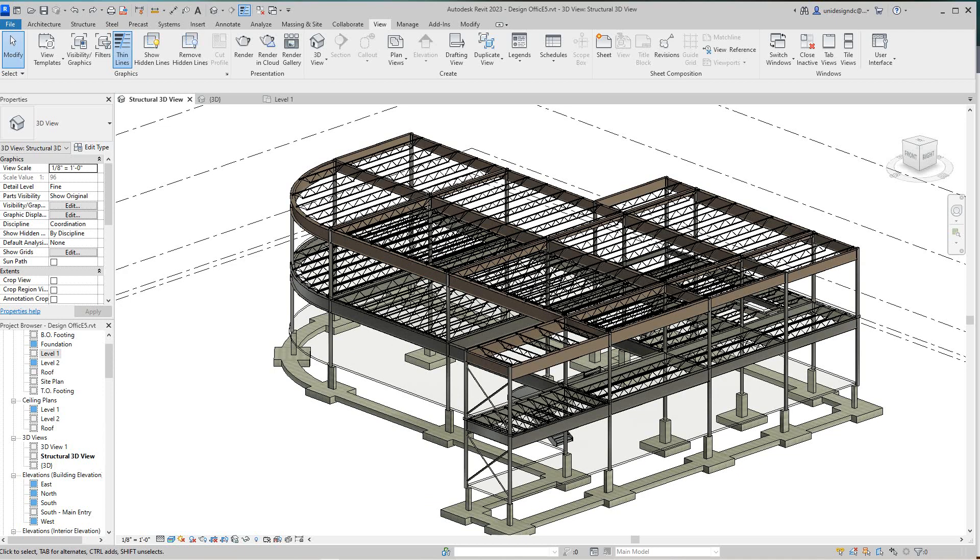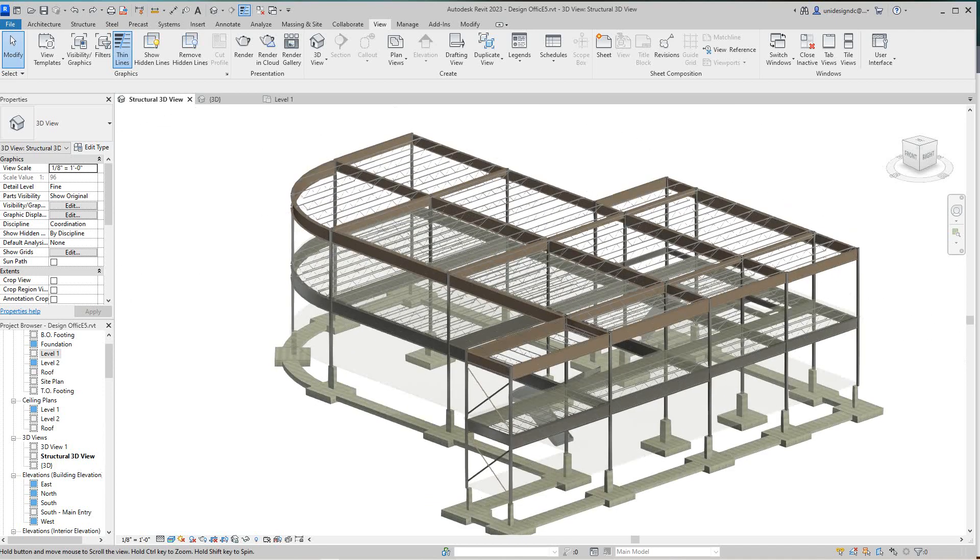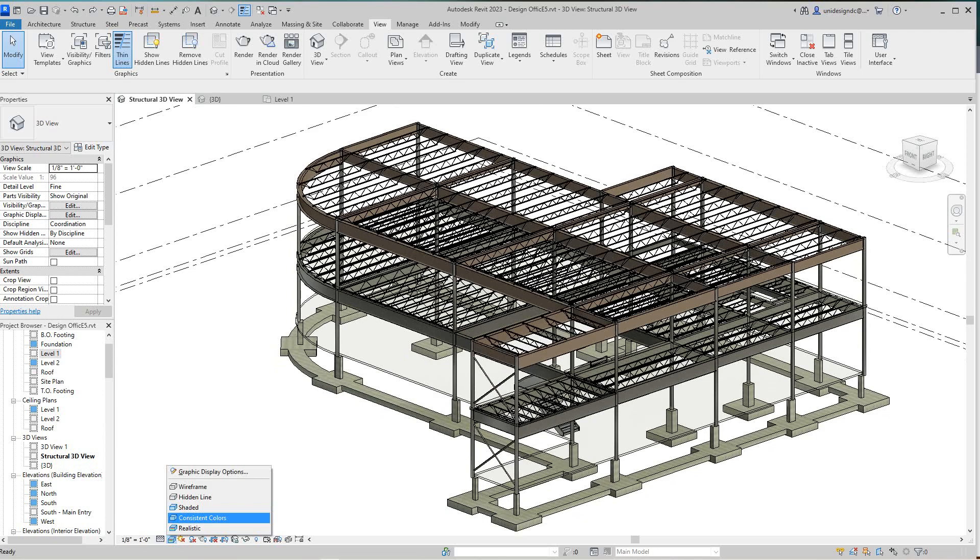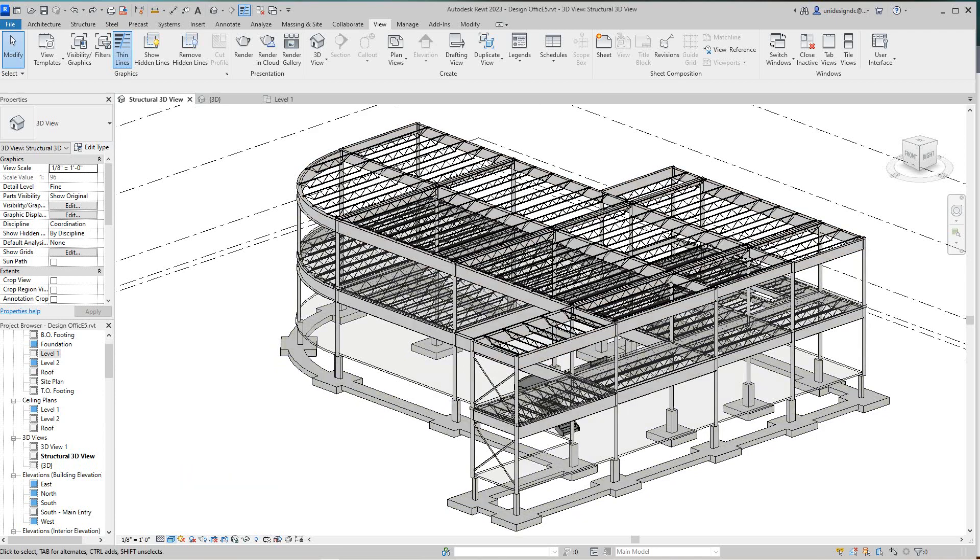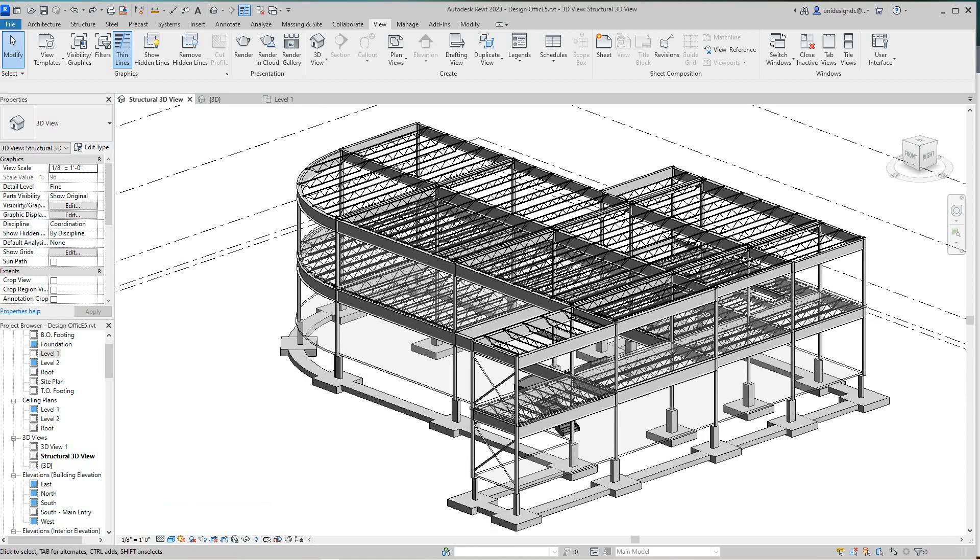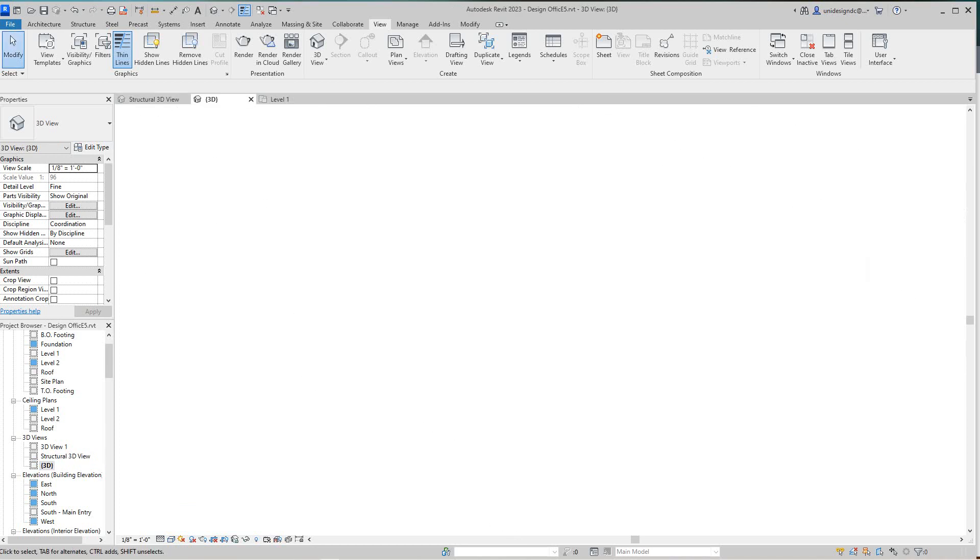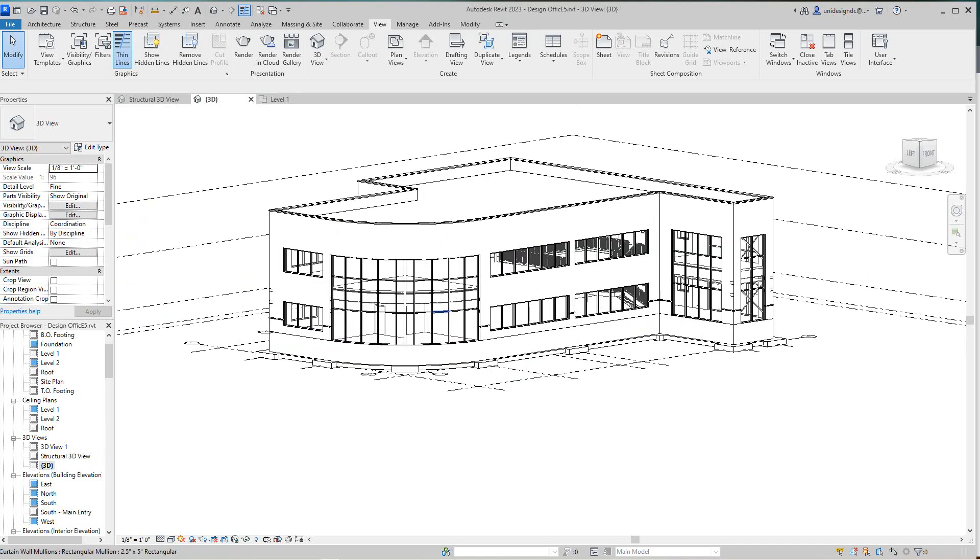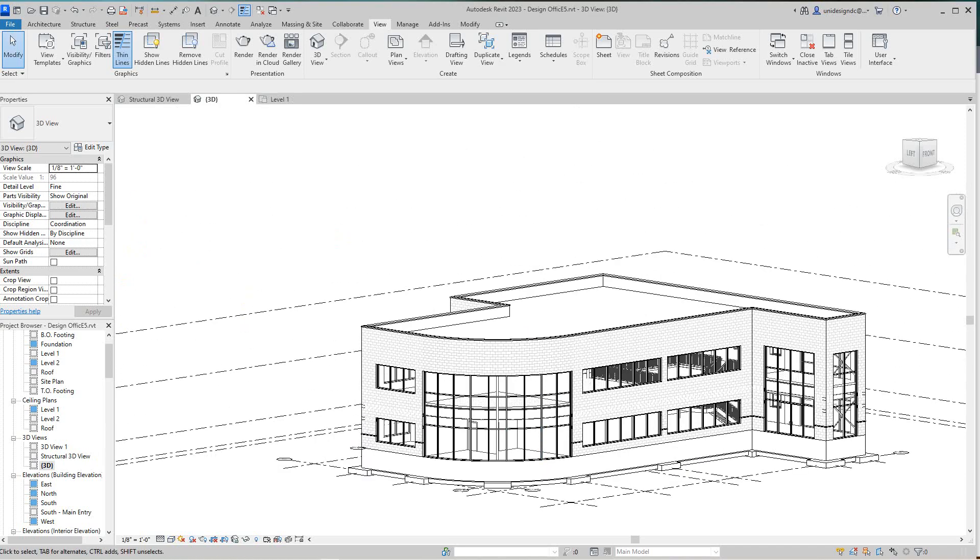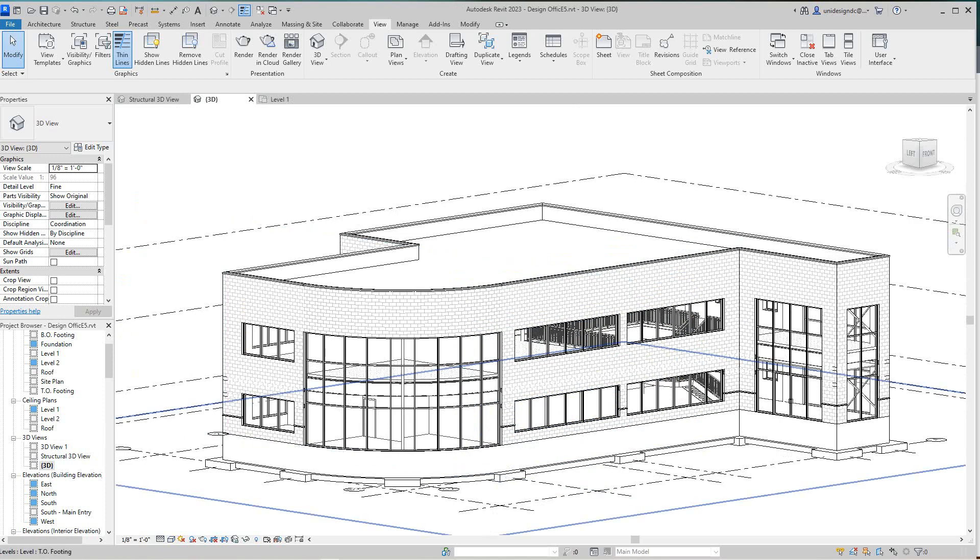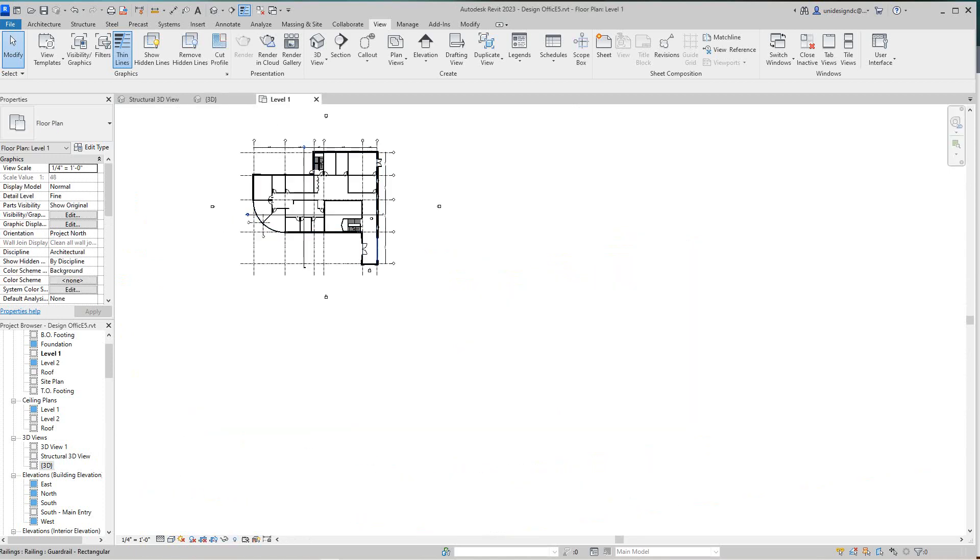Now we have our 3D view and we might want to leave that maybe shaded or hidden line consistent colors. Now let's go in and look at the interior. We've got our regular 3D drawing and our structure, so now let's go inside. We're going to level one here.